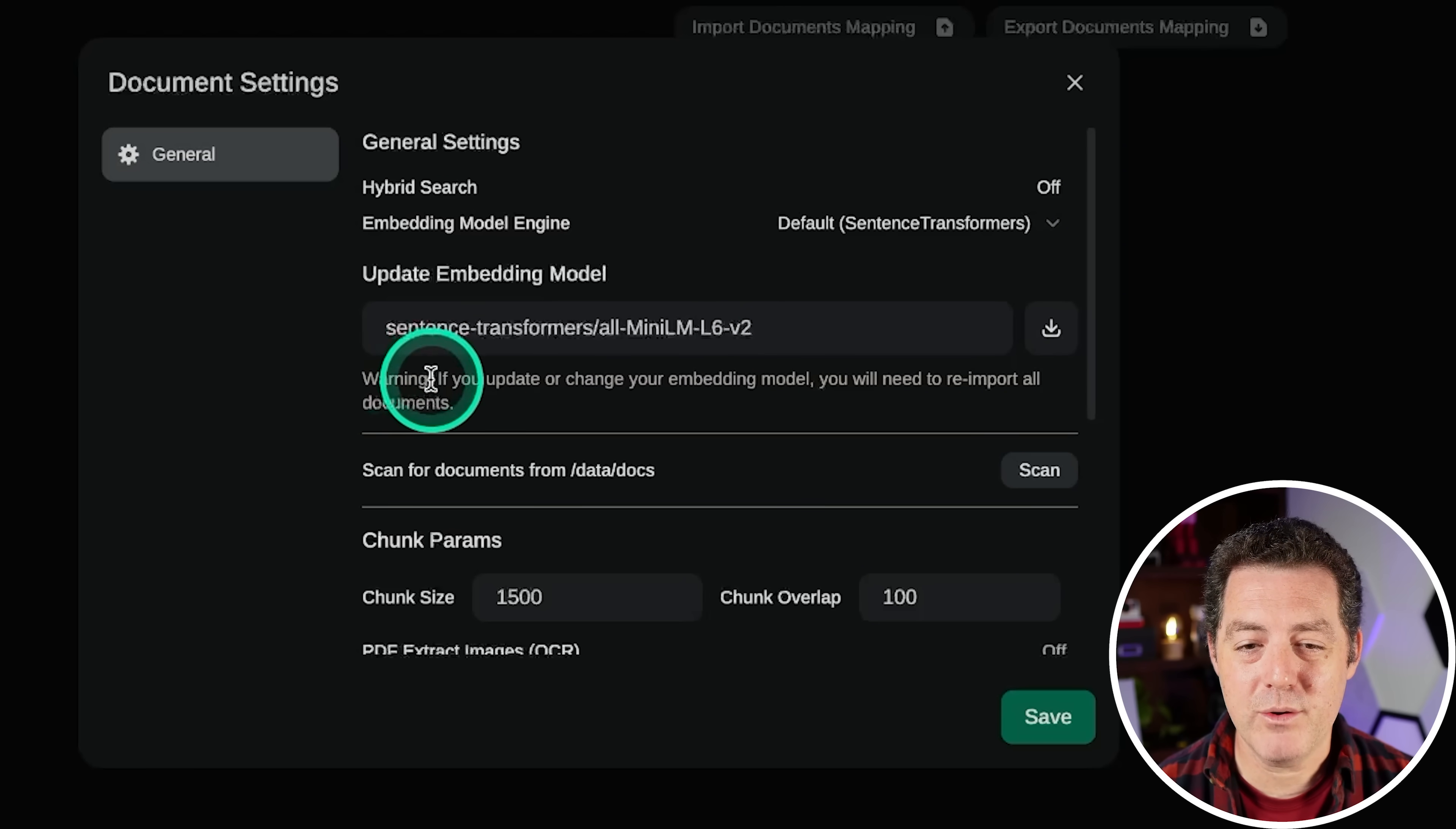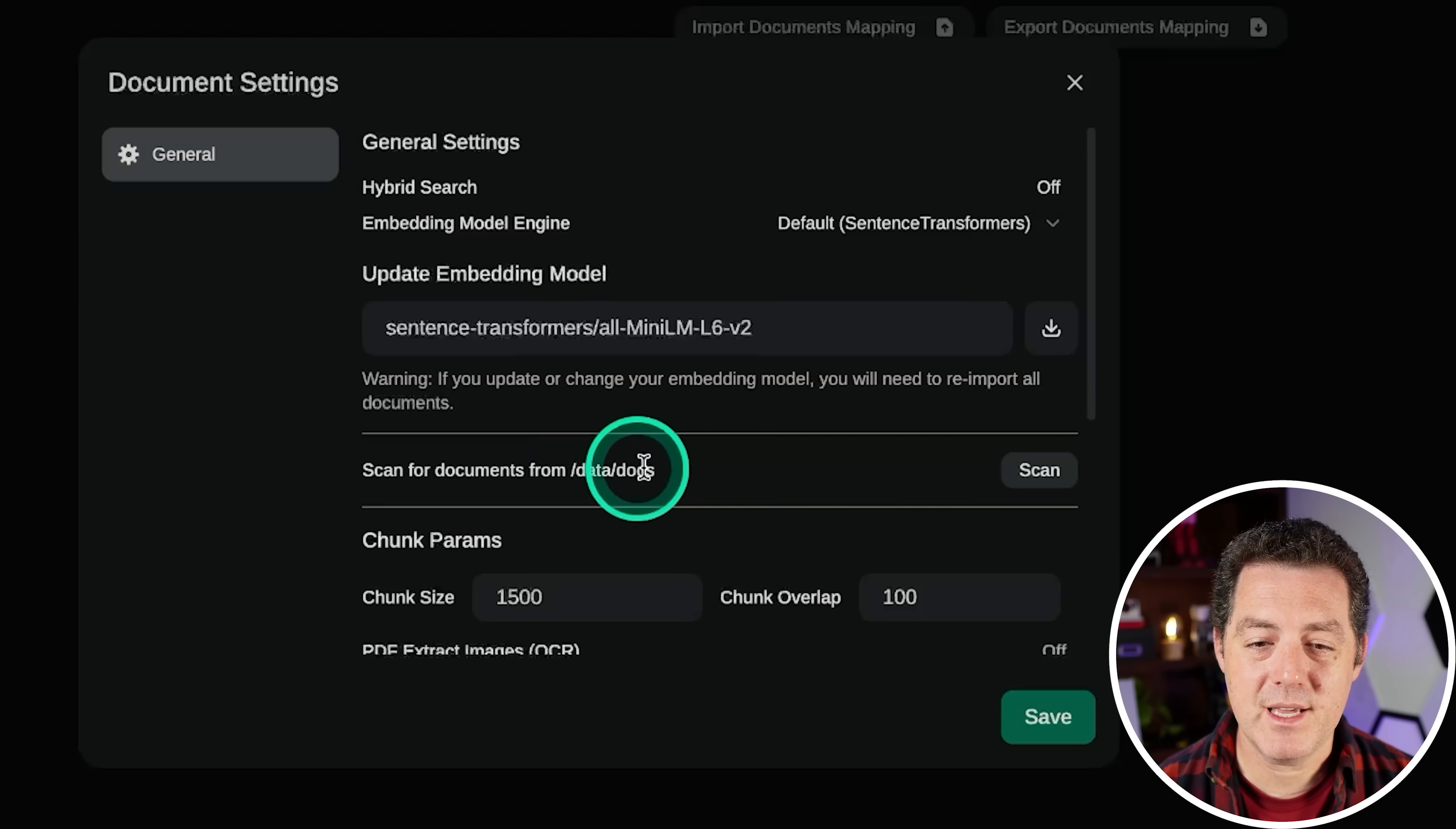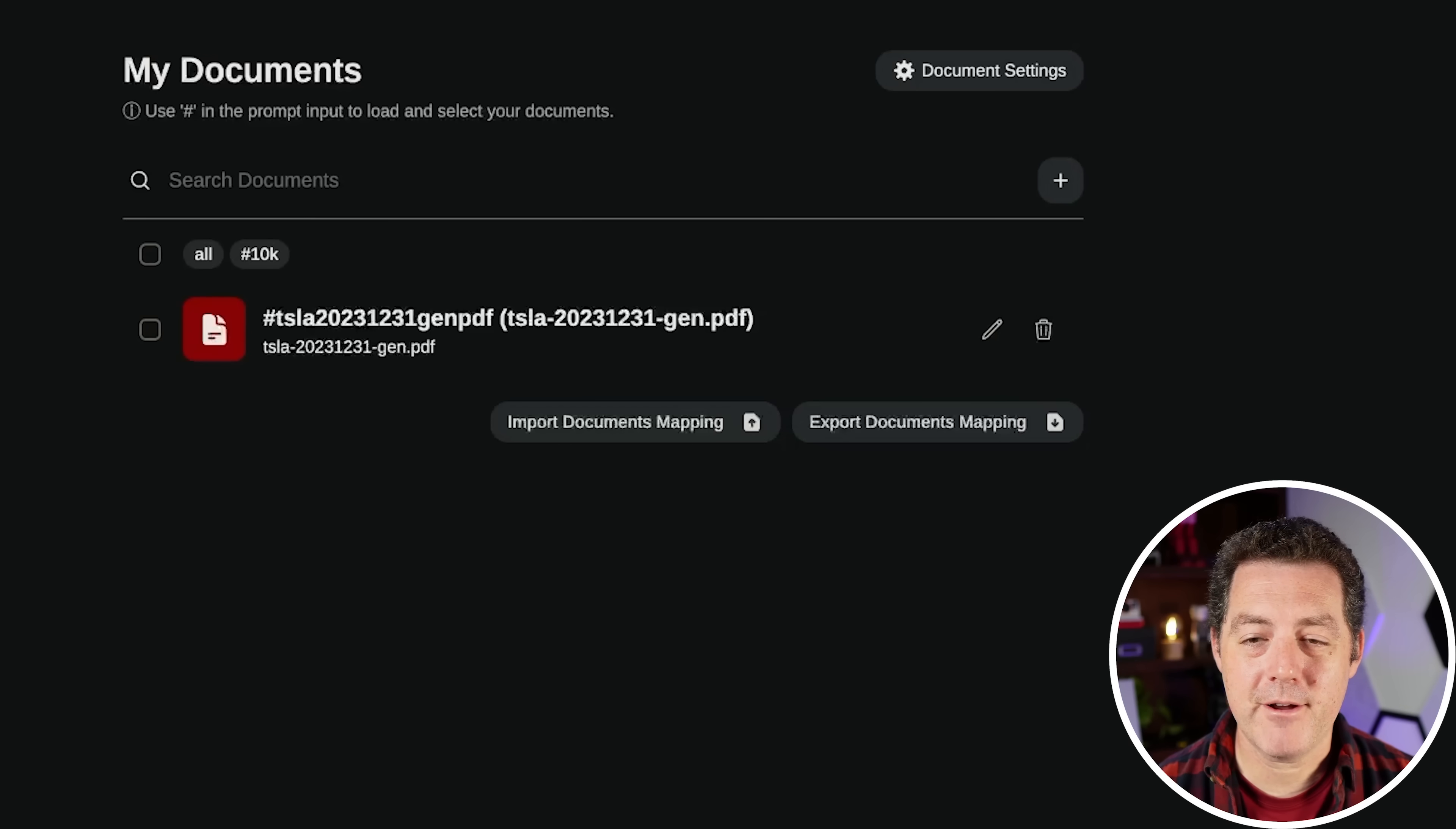And you can also download other embedding models as well. But here is a good warning. If you update or change your embedding model, you will need to reimport all documents. And if you wanted to load all your documents in one place, you just drop them in this folder right here, data slash docs. And then you click scan. They even let you set the chunking size, the chunking overlap, and then other query parameters. Very, very fully featured.